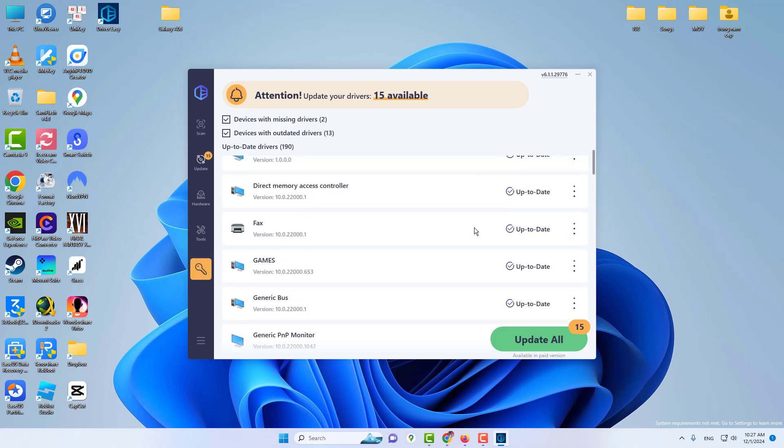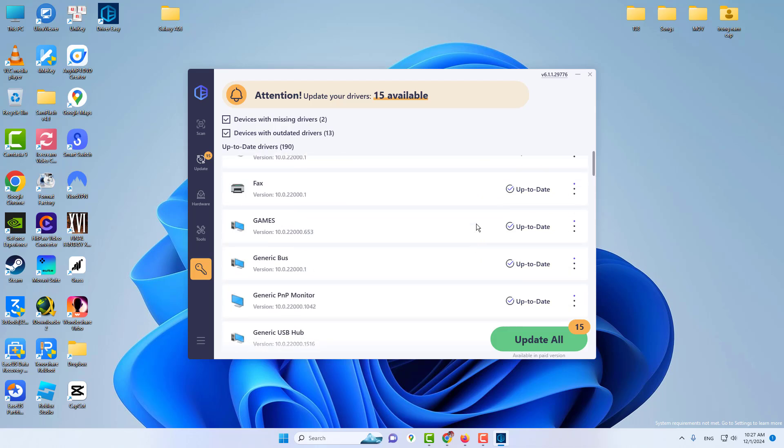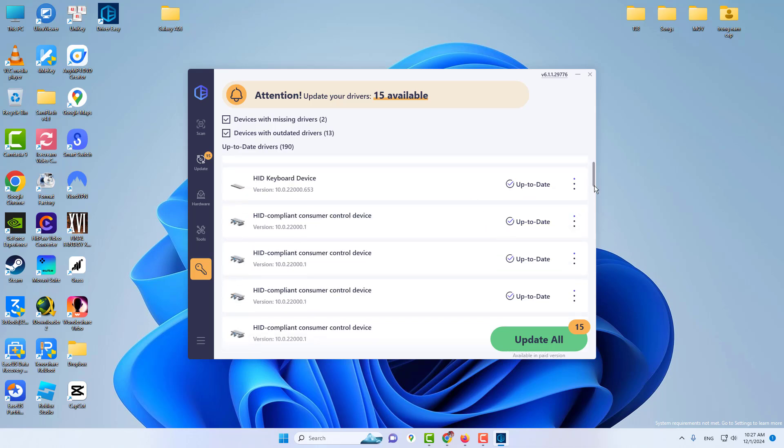Some users complained about data loss or PCs stuck on Reddit. But is Driver Easy useless? Of course not.